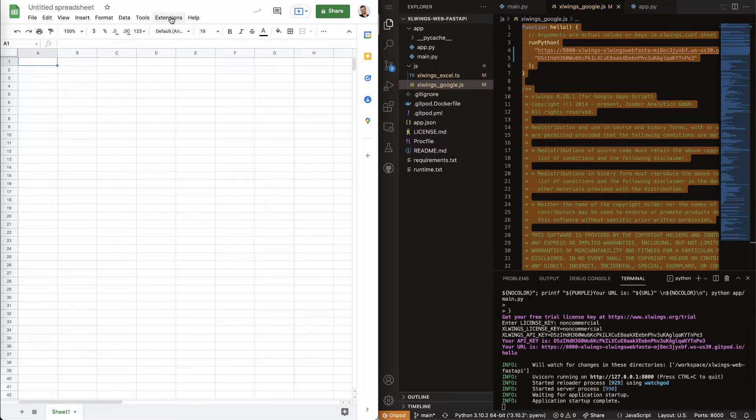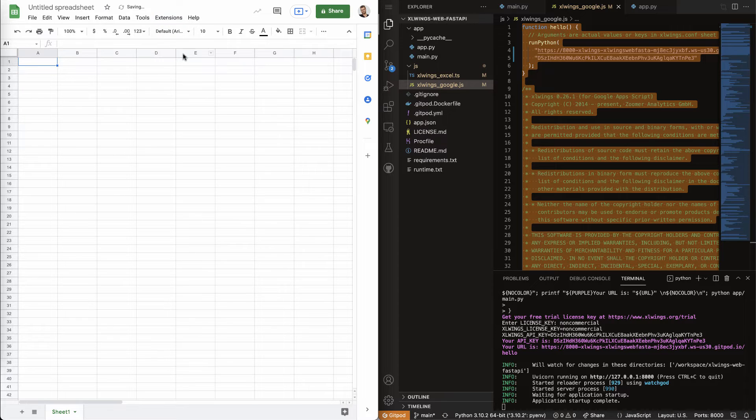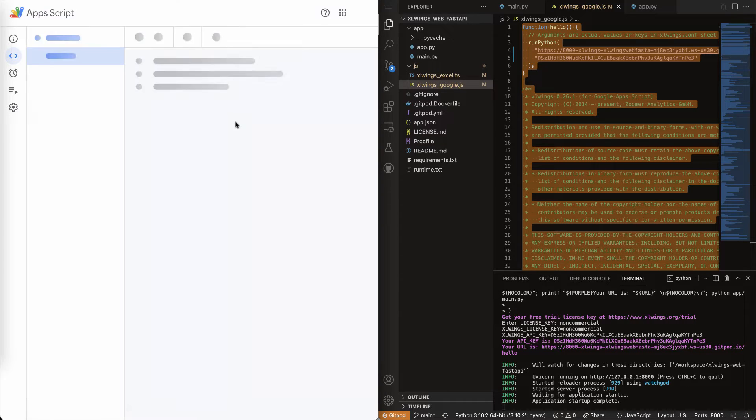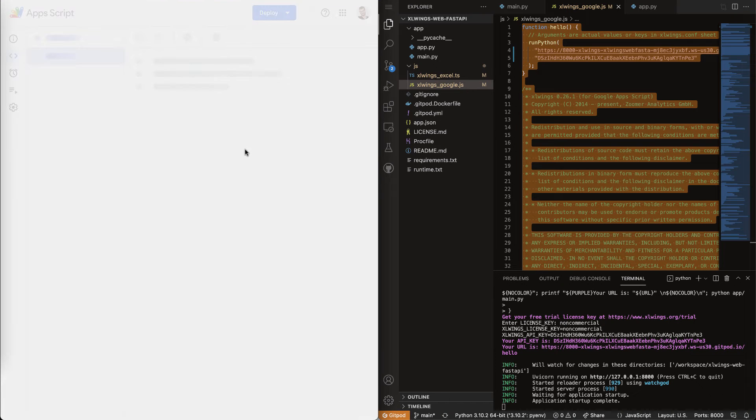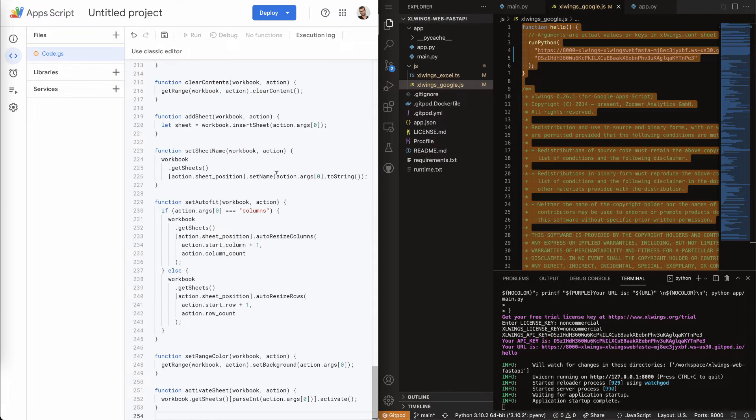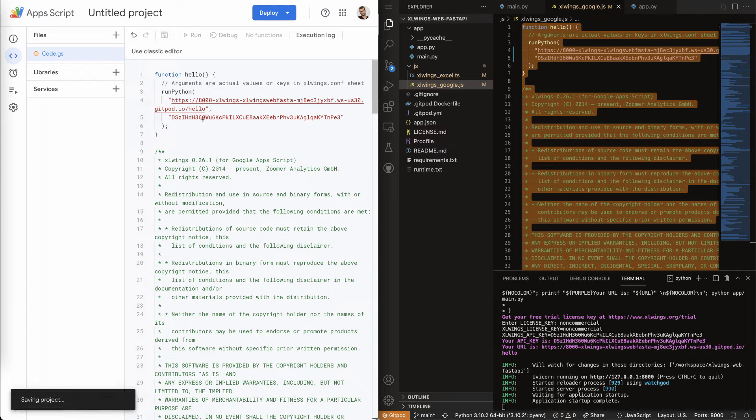Go into your Excel, sorry, into your Google Sheet. Click on extensions, apps script. This will open a new tab here. Basically ready to just paste whatever we have just copied over. And then make sure to save it.